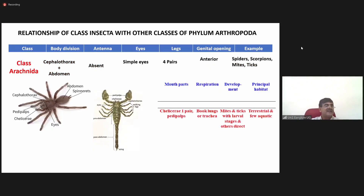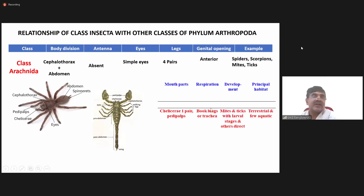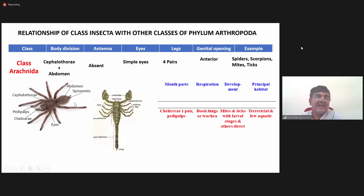The next one is class Arachnida. In class Arachnida, the body is also divided into cephalothorax and abdomen. If you look here, this region is the cephalothorax and this region is the abdomen.